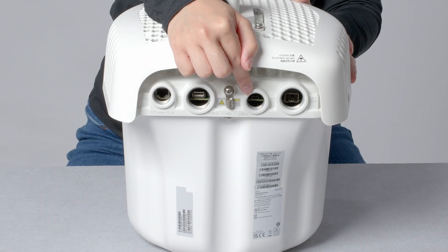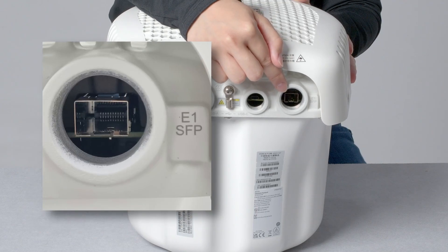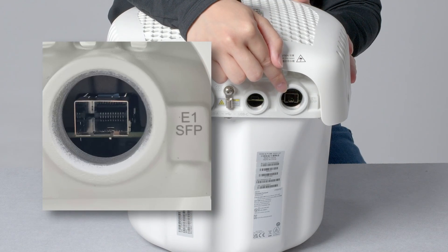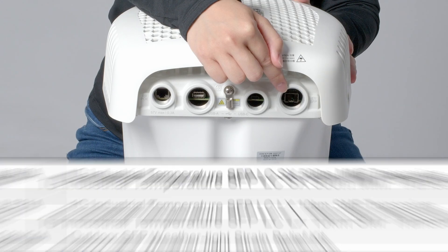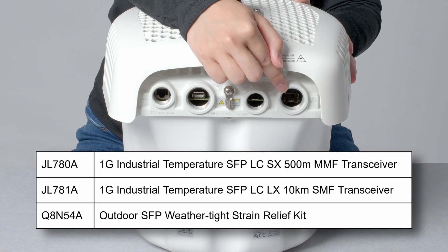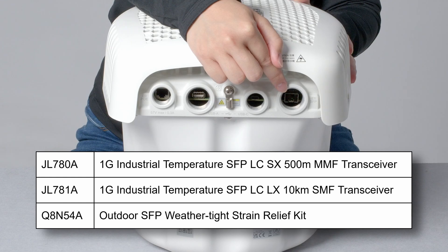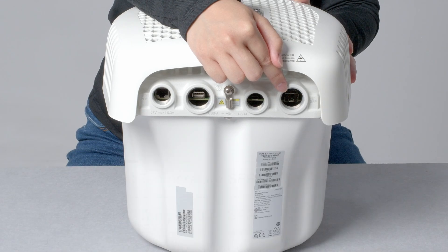The AP also includes a SFP port, providing optional data connectivity over fiber. Please note that only industrial temperature transceivers should be used and installed in conjunction with the SFP strain relief kit.